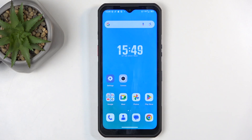Welcome. In front of me is an Okitel WP35, and today I will show you how we can capture a screenshot on this phone.